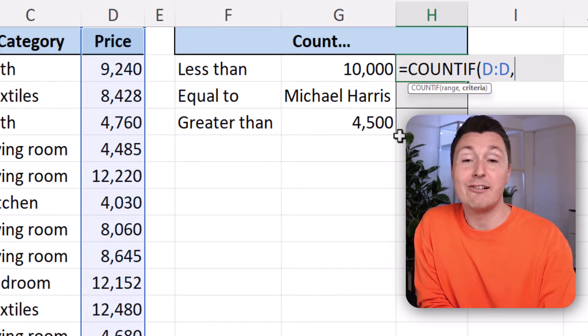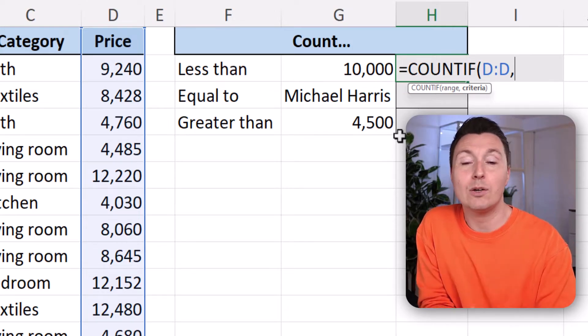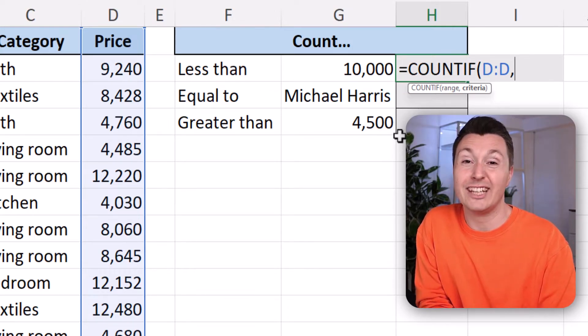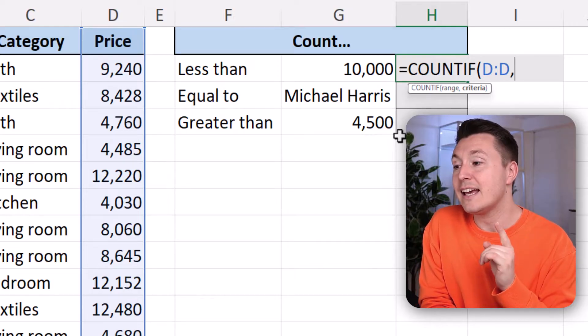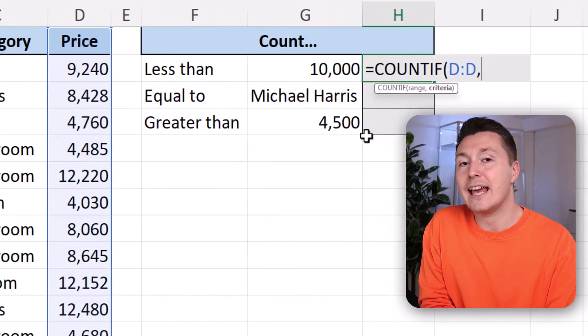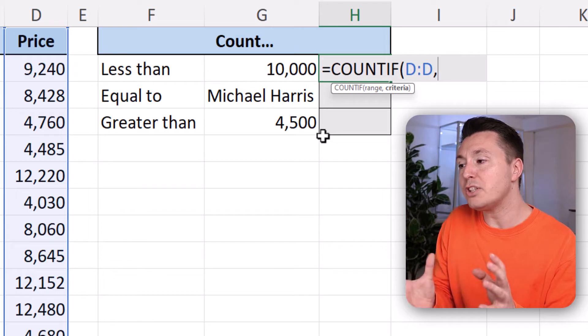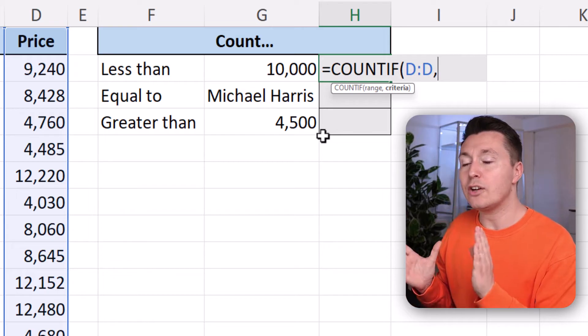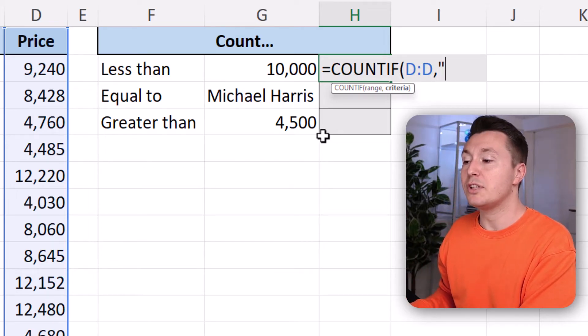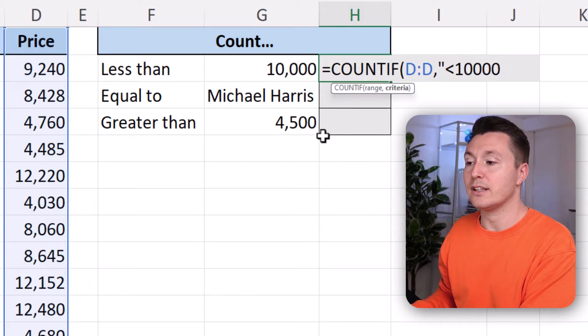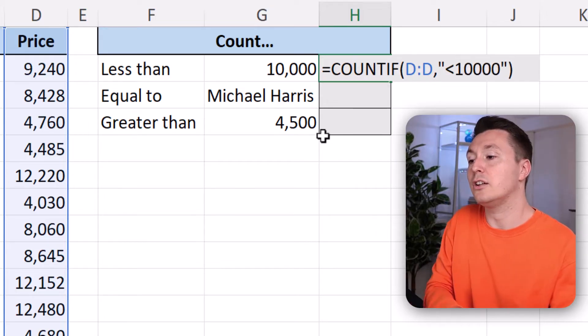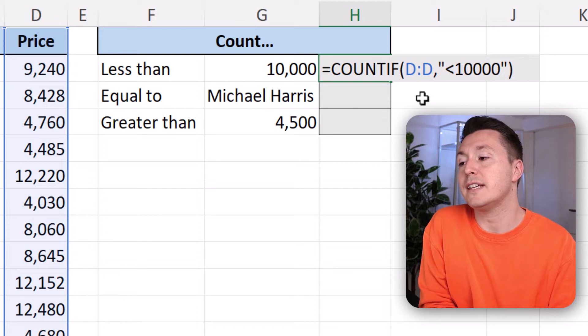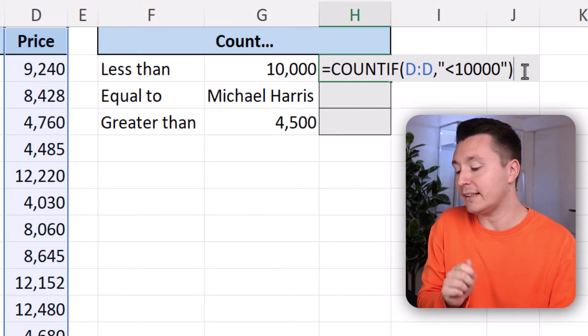And the criteria is what specifically we are actually looking for. And that is prices less than 10,000. And there's a bunch of ways you can write that. For starters, you can write quotation mark less than 10,000 like this. Close parenthesis. This is one way to write it.